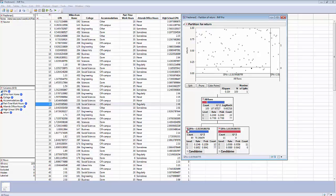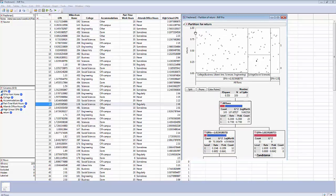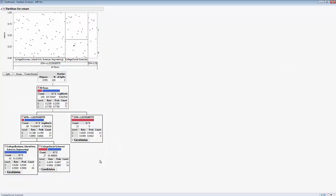I can go up to the red triangle and say Split Best, and it will decide which split to happen next. It split this end node into two new end nodes: on the left we have business, liberal arts, sciences, and engineering students, and on the right the college of social sciences. Eleven out of 12 of the students who did not return went to the right. So knowing that a student was in social sciences with a higher GPA meant they were less likely to return.